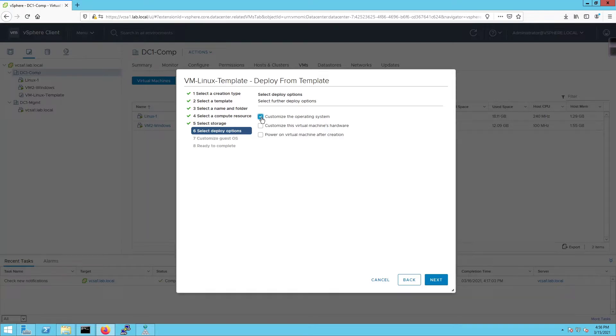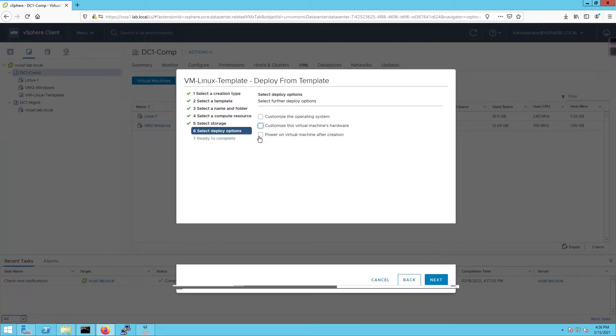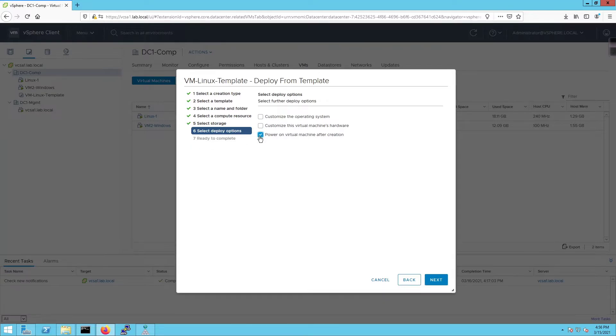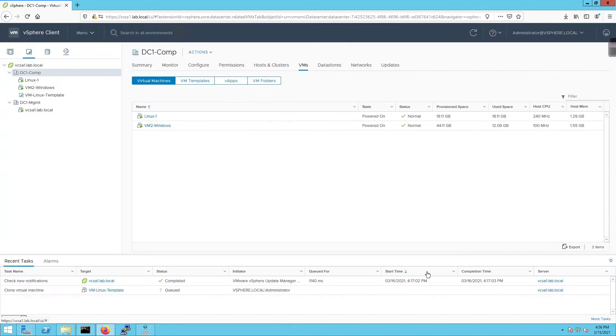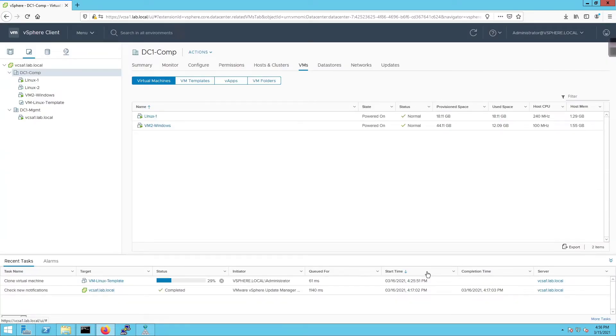I have the option of customizing the operating system if I want to, I can customize this virtual machine's hardware if I want to, or I can just turn the VM on. I'm just going to click next to finish this off. Click finish, and now we're going to deploy a new VM from that template.